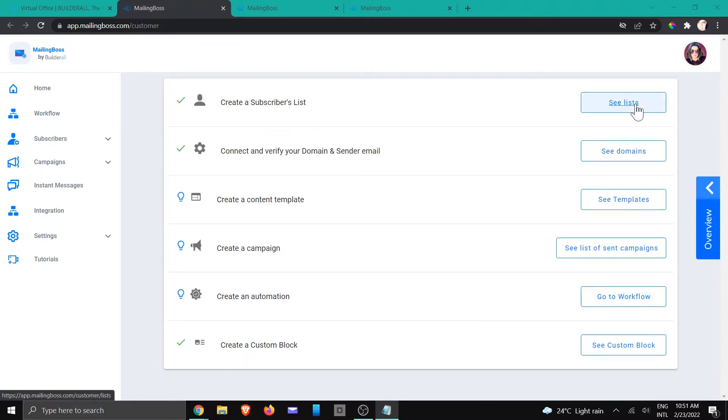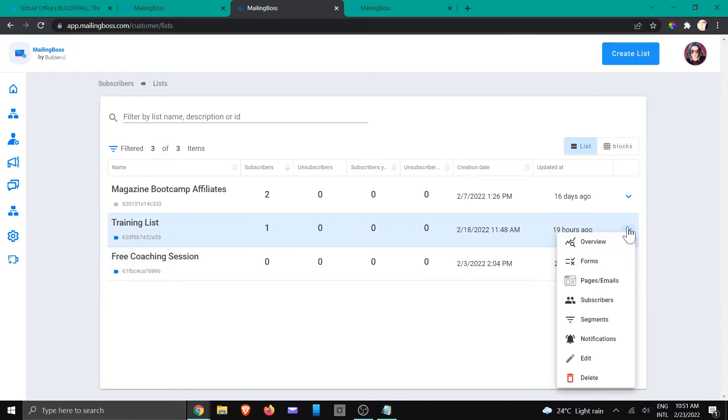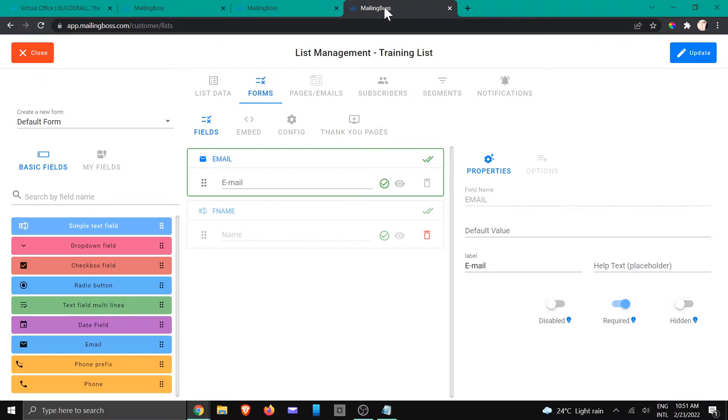So we're going to click on see lists. We are going to use the training list, gonna go and click on forms, and it will open a page like this.